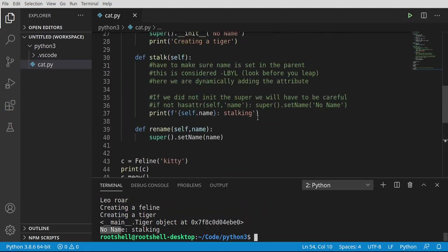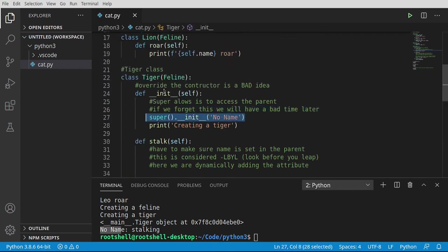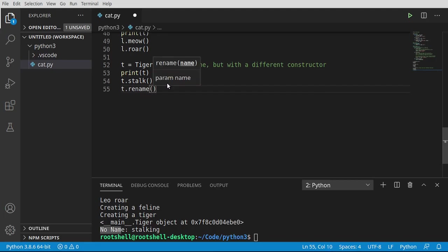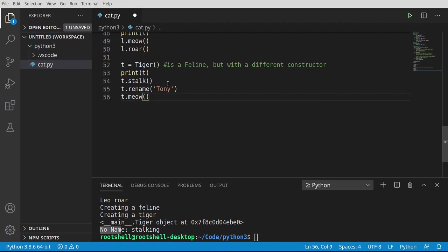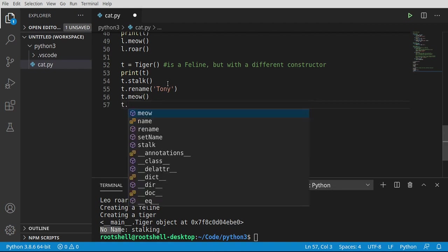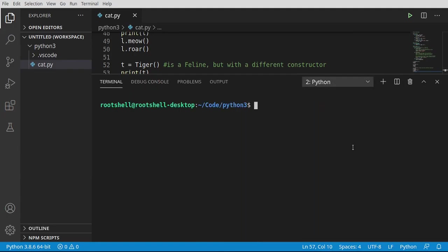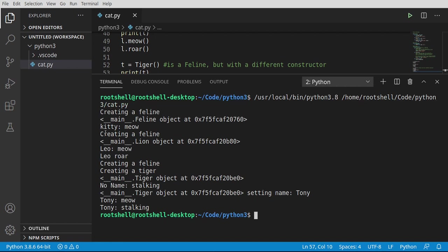No name is stalking. Where is it getting 'no name' from? It's getting it from right here — we're saying tiger create, then we're saying go to the feline and call that constructor, but we don't have a name so we're just going to say 'no name'. We could put anything we want there. Let's go ahead and rename this: t.rename, and let's call this Tony. And let's say t.meow just to prove we are inheriting the attributes of the feline class, and t.stock. Let's call that again.